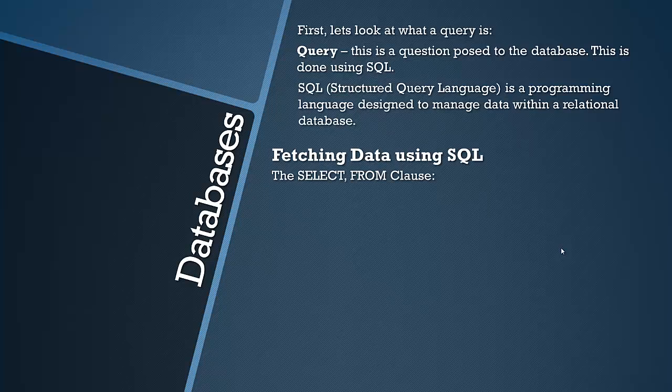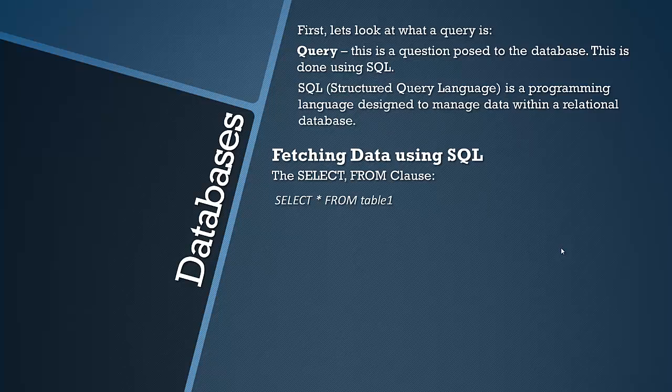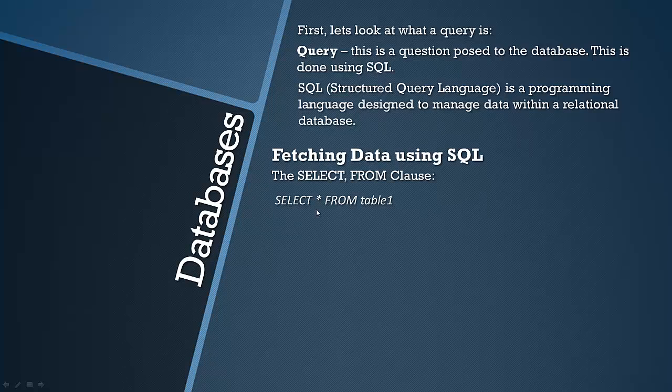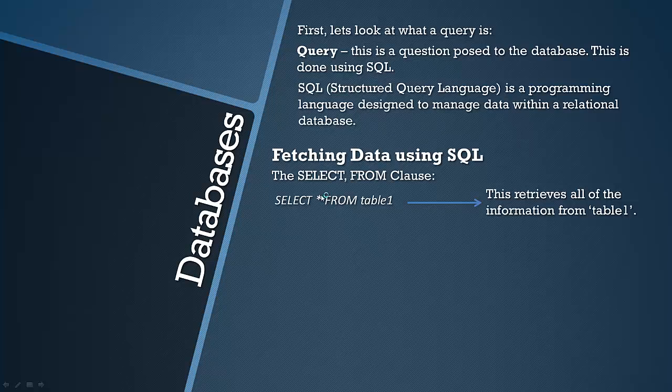So you can select and fetch data using SQL from the database using the SELECT and the FROM clause. Everything in this video in italics and in calibrate font will be a section of SQL code. So this retrieves all of the information from table 1. Select asterisk in SQL stands for, it represents everything. So select everything from table 1. This is the table name.